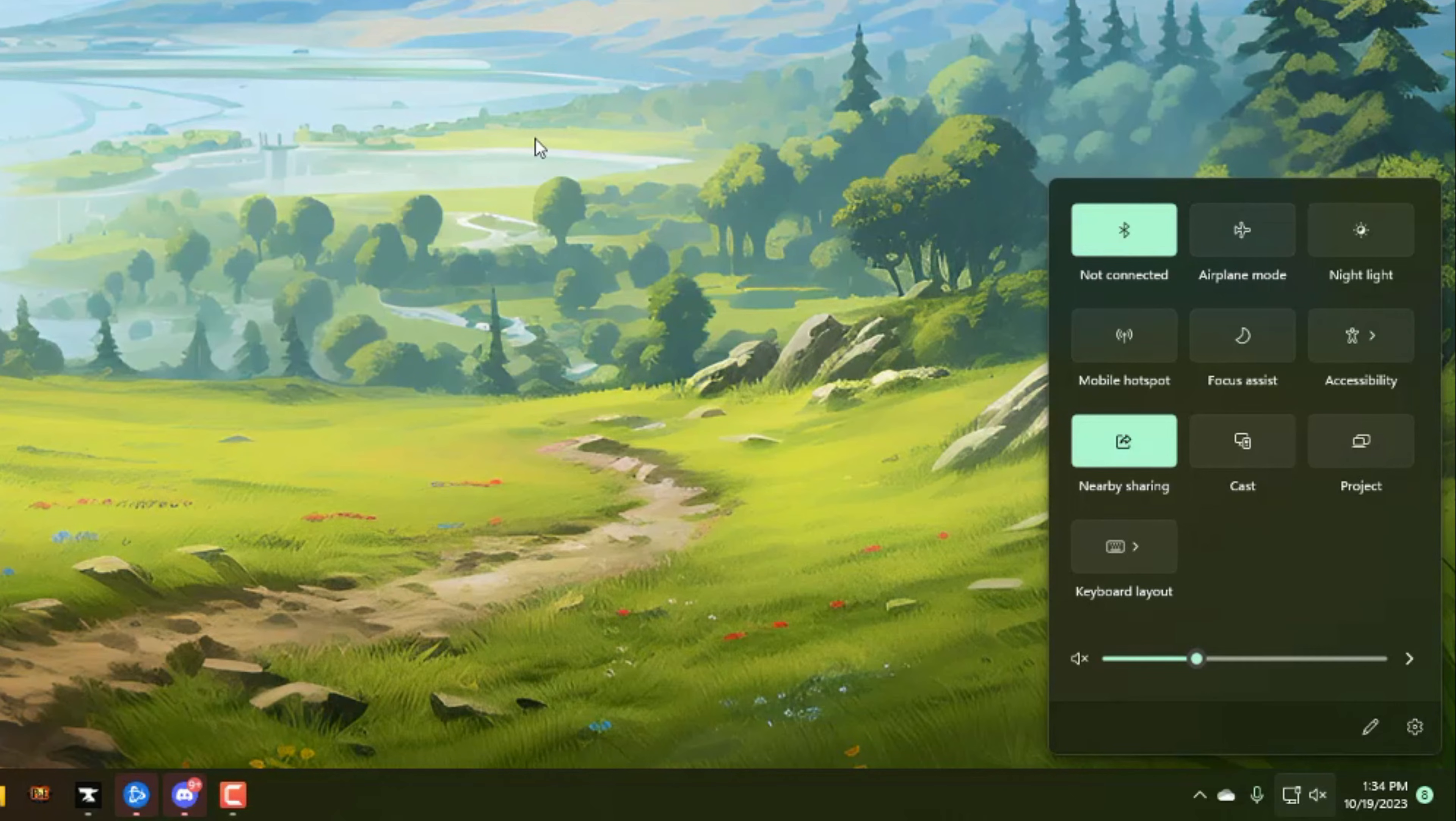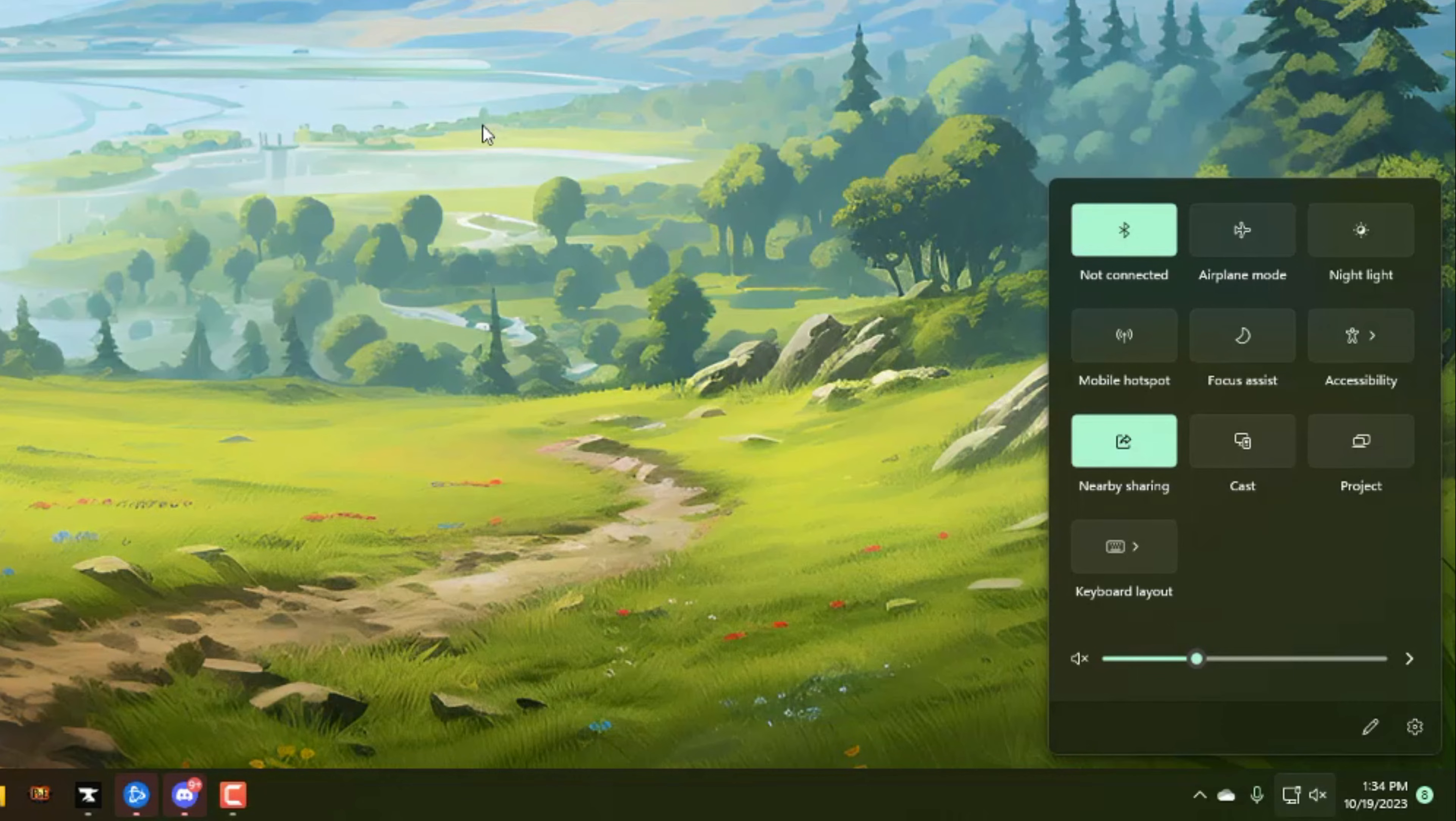Airplane mode allows you to work without any type of interactions or interruptions from notifications from certain apps or wherever you're getting notifications from.